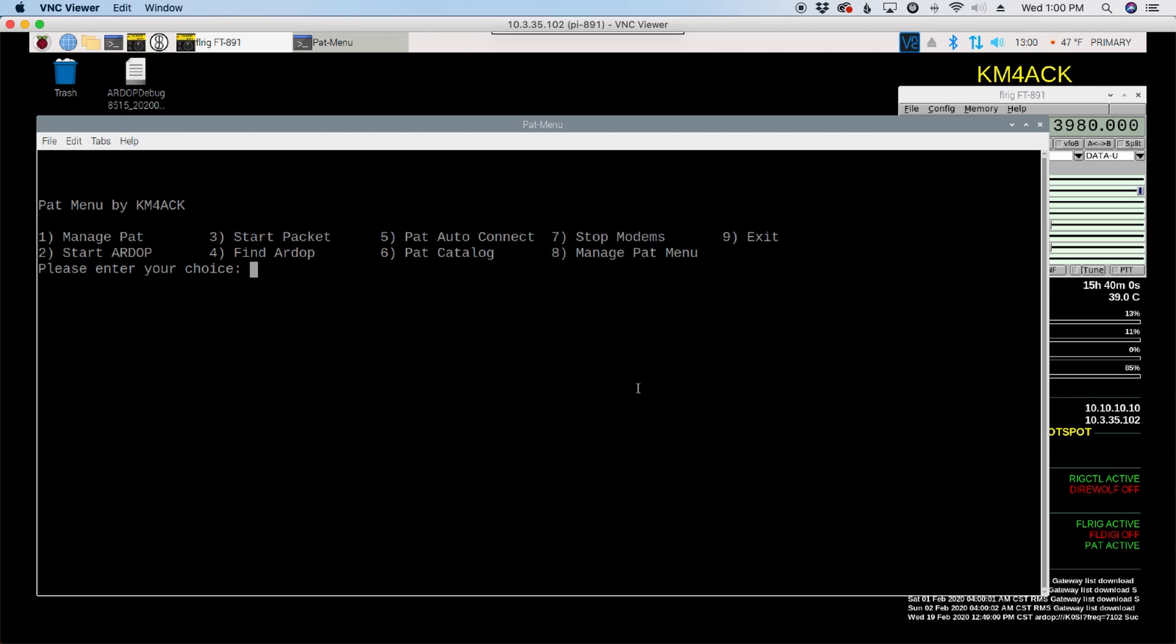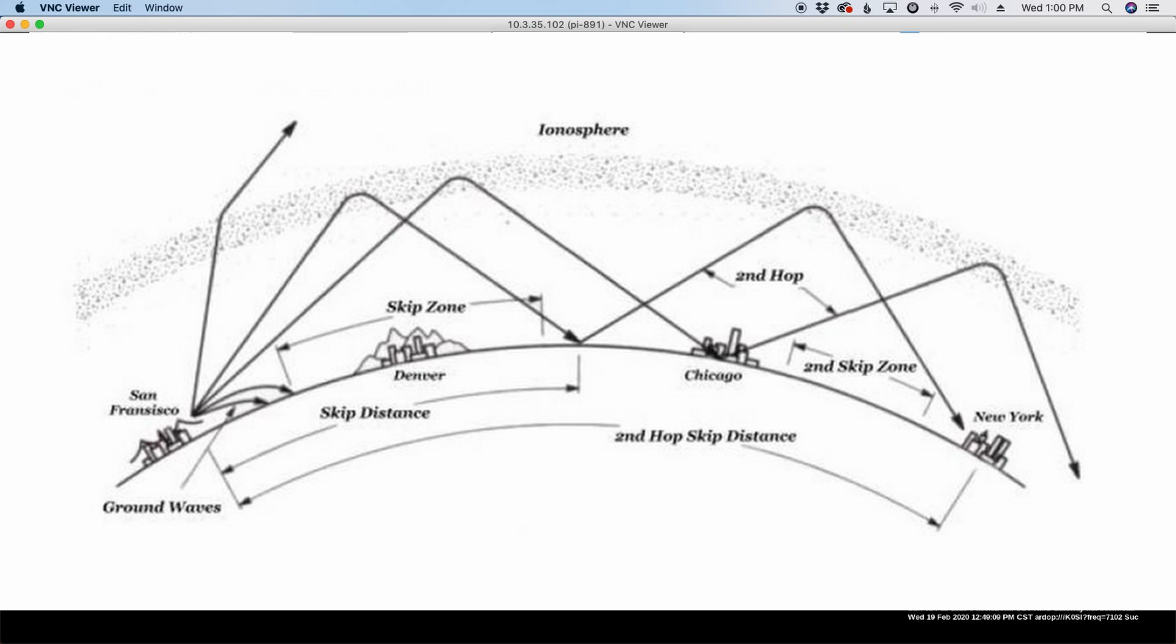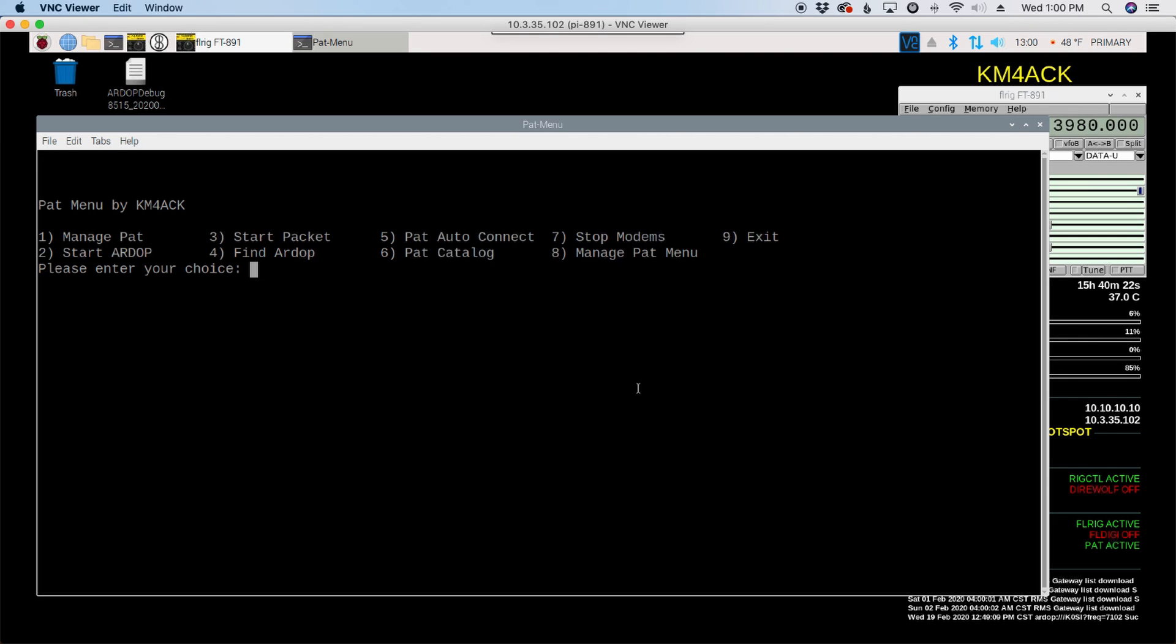Now if I'm using an NVIS antenna, but the receiving station is using a vertical and we're too close together, he may hear my call, but I may never hear the response because the takeoff angle of his signal is actually skipping right over my location. So we have to kind of think all of that through when we're trying to make a Winlink connection.